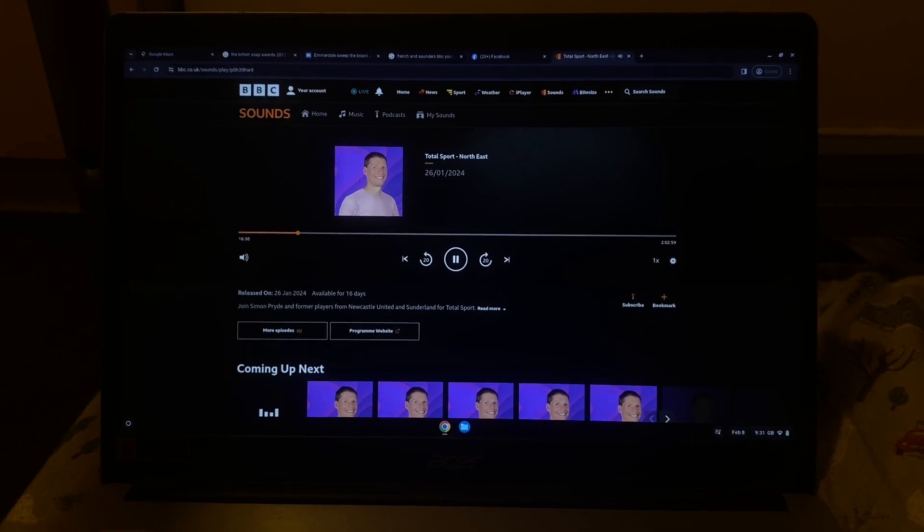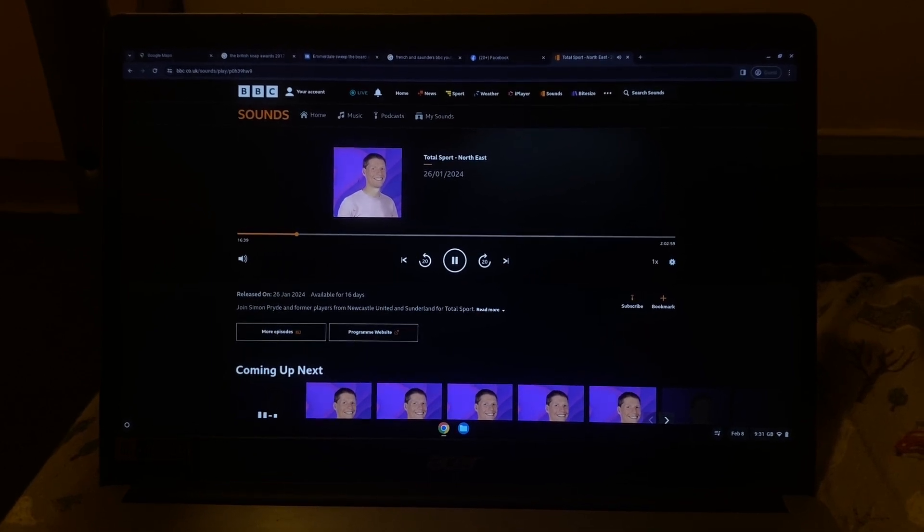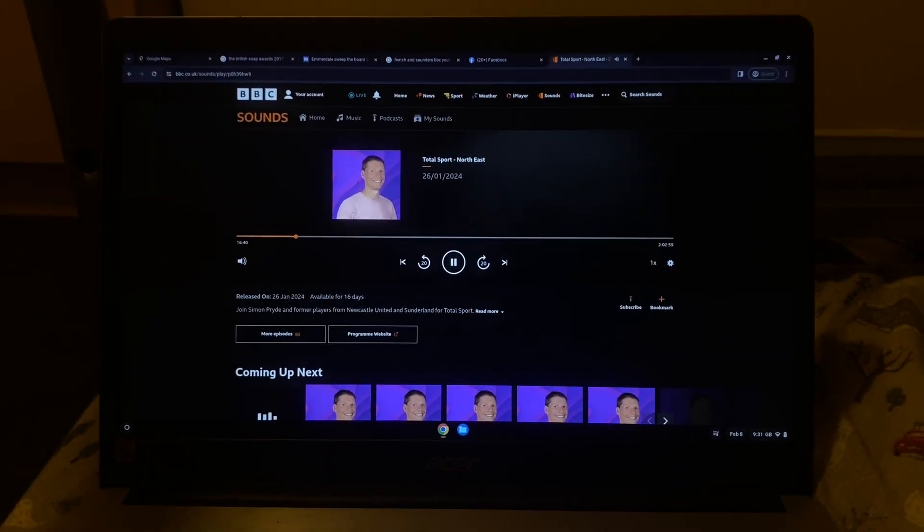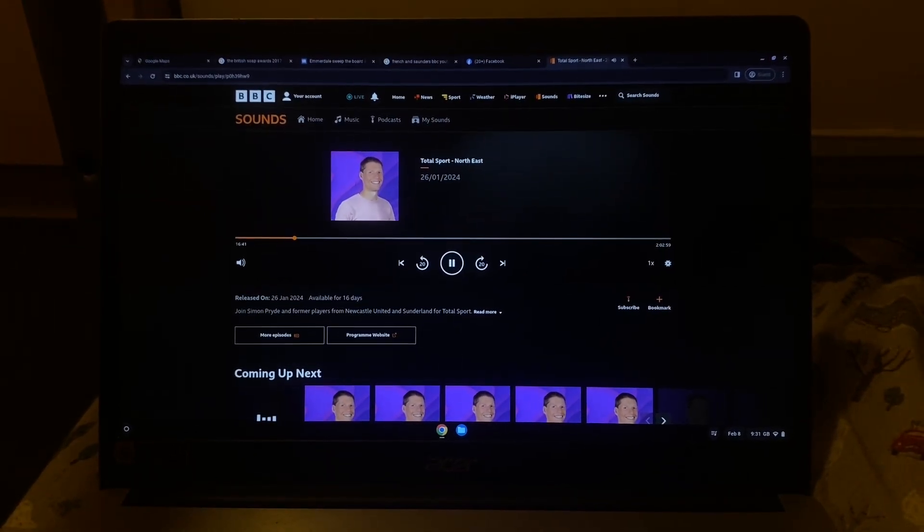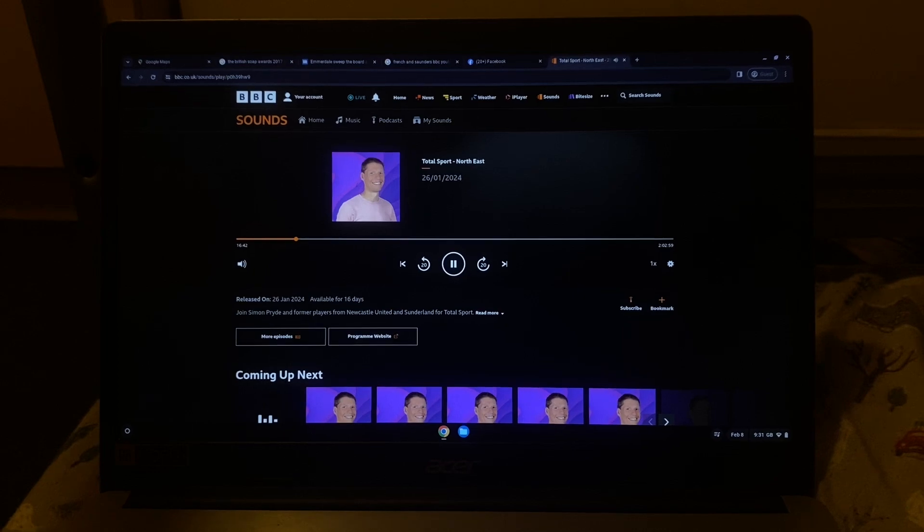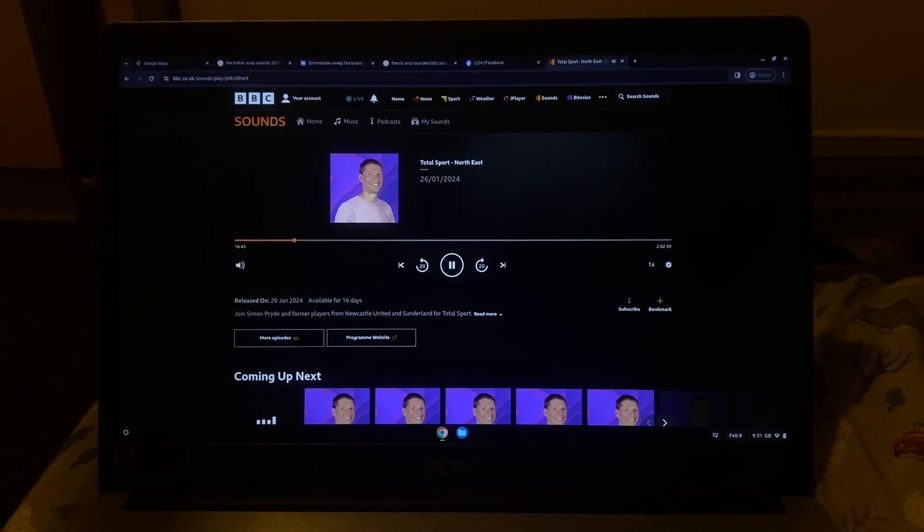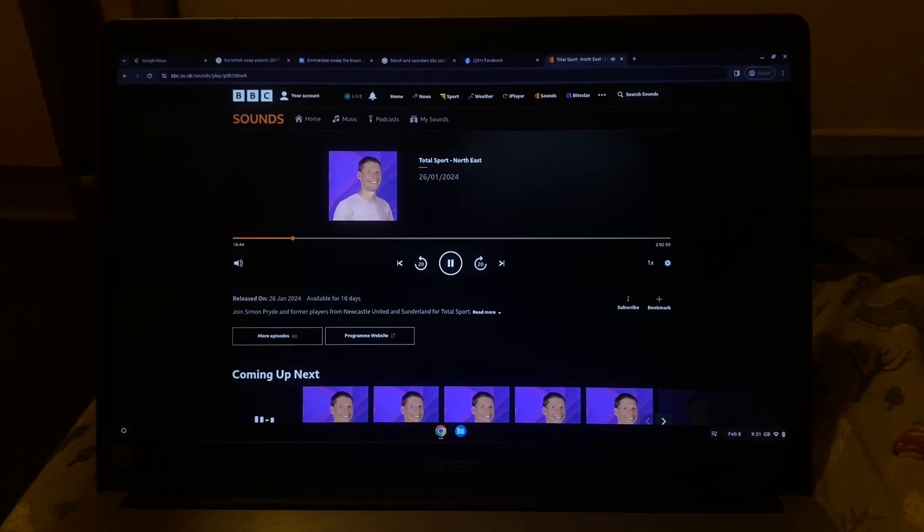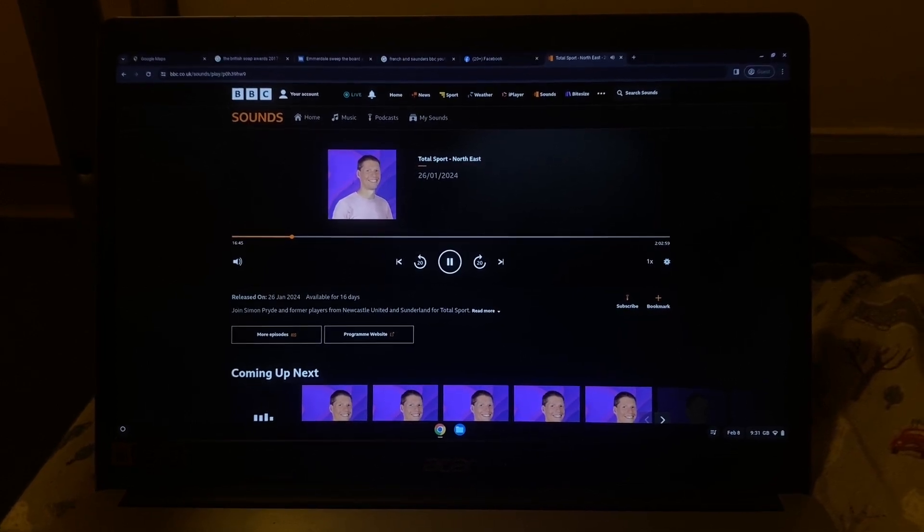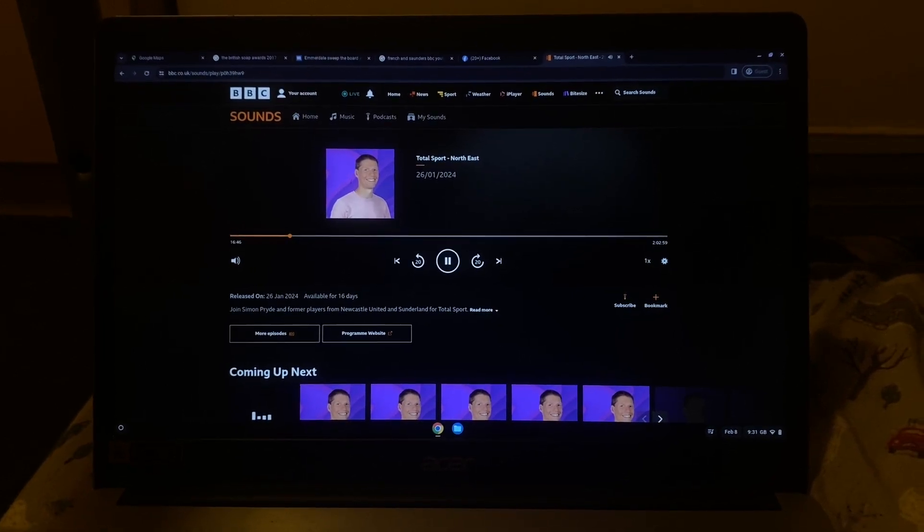He's a regular starter. So if he's not there, someone's got to fill that void. They do have one or two coming back from injury, and we'll go into detail on that in a few minutes' time.